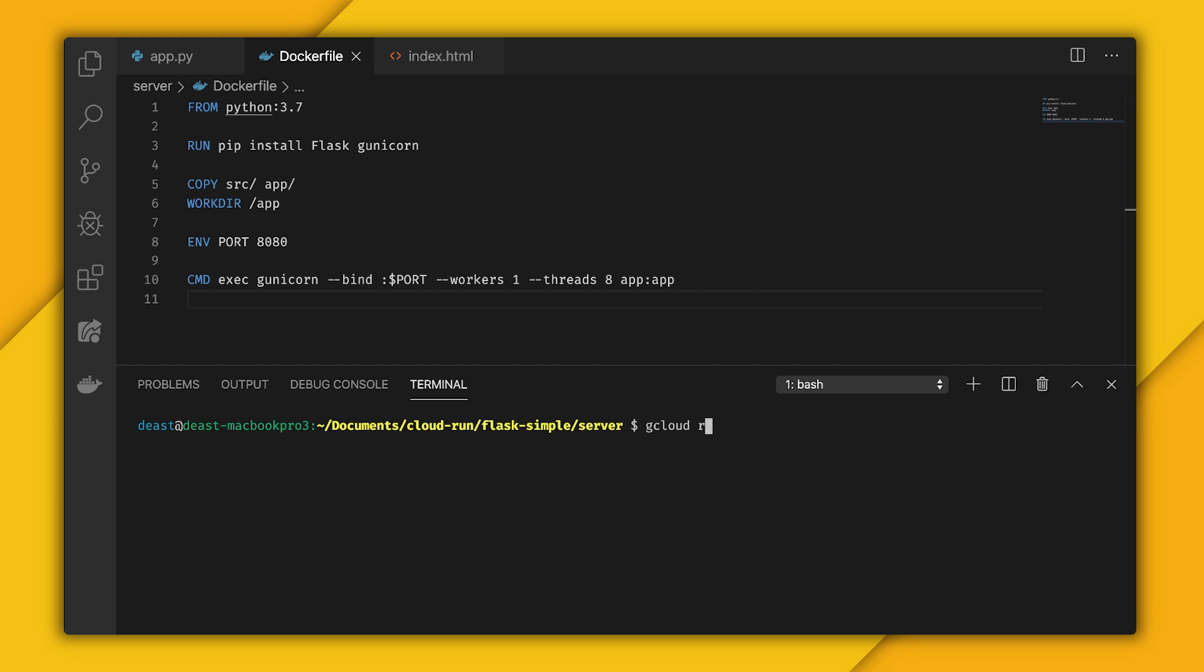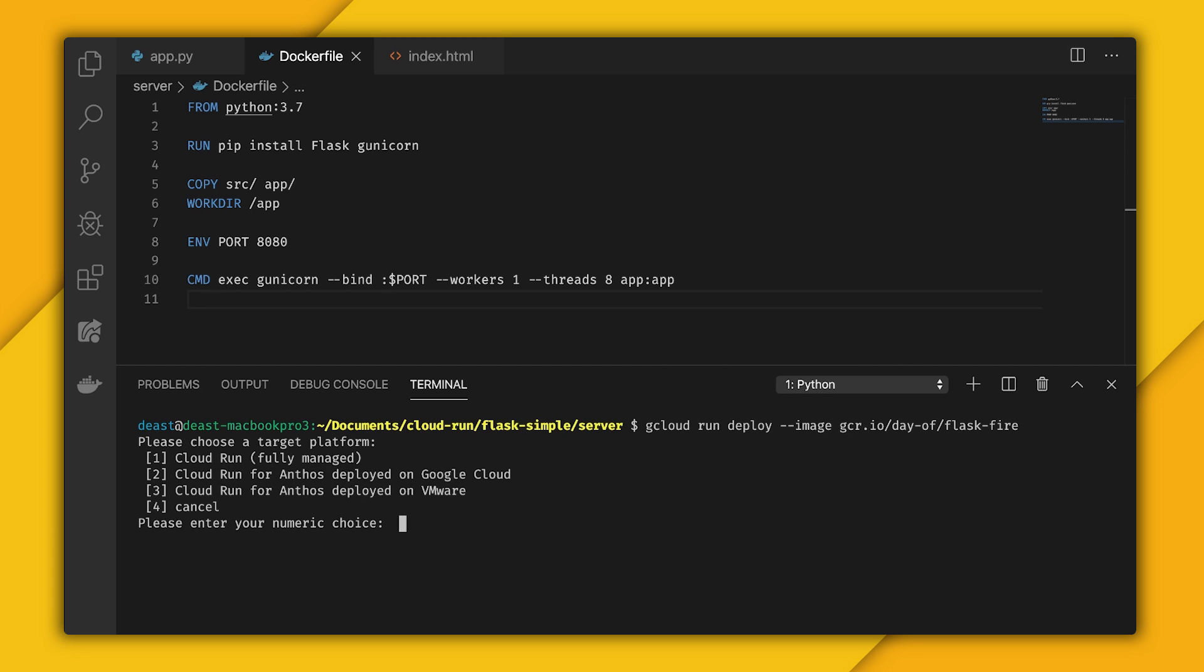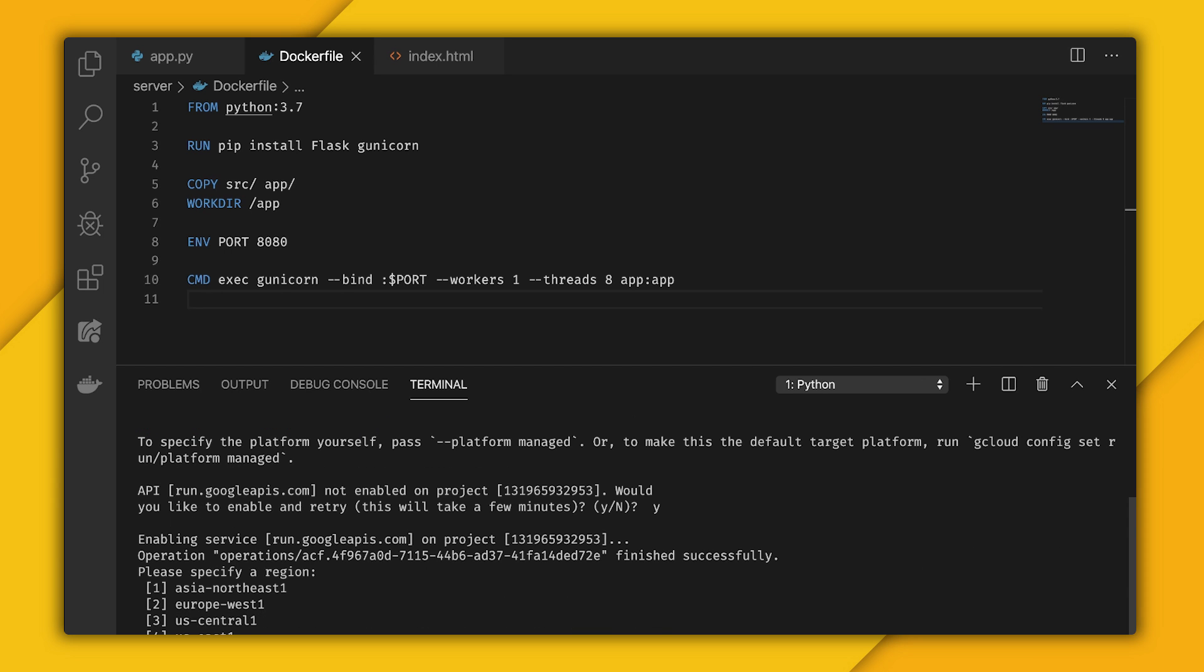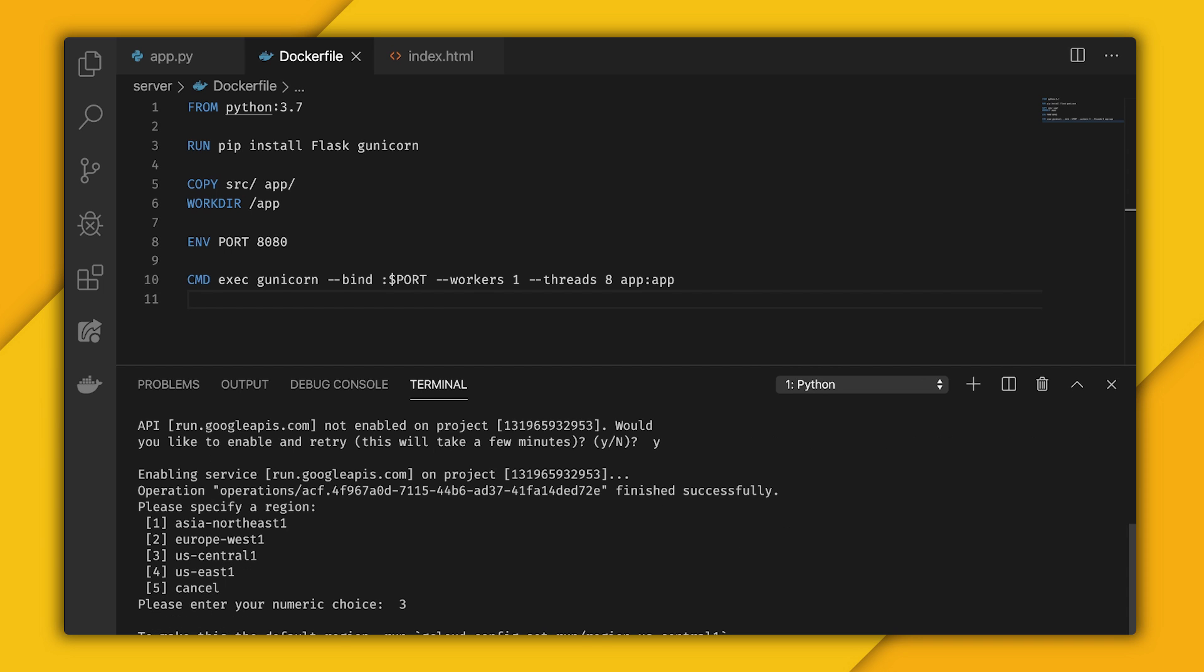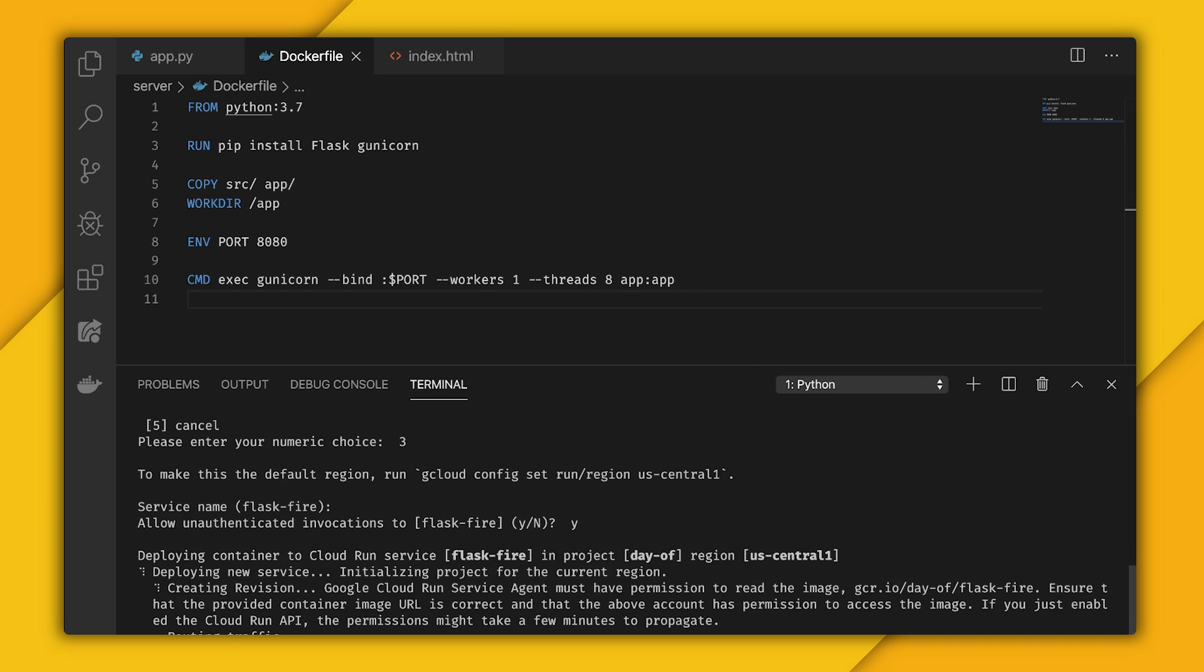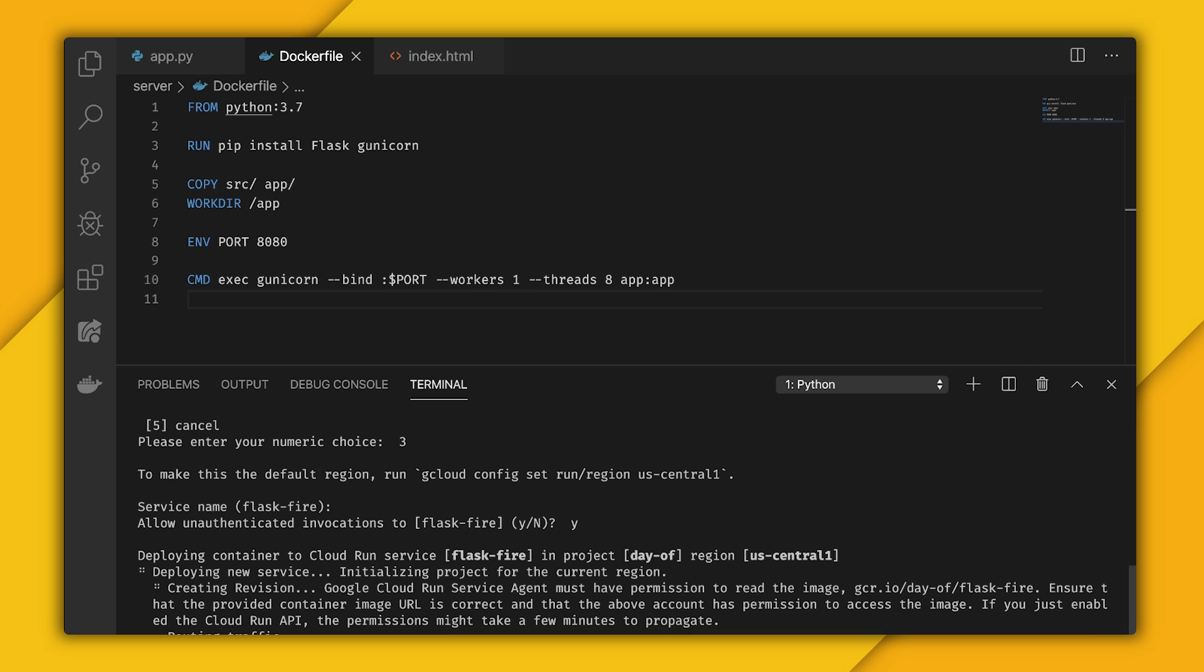And then now we can deploy to Cloud Run. So gcloud run deploy, give it the image, which is the same as the tag, so the project ID day of and the container name flaskfire. I need to choose that it's fully managed, I'll have to enable the API, and then for Firebase Hosting we need to make sure it's in US Central 1. Confirm the name and allow unauthenticated invocations because it's a web server. That's going to kick off the deploy.